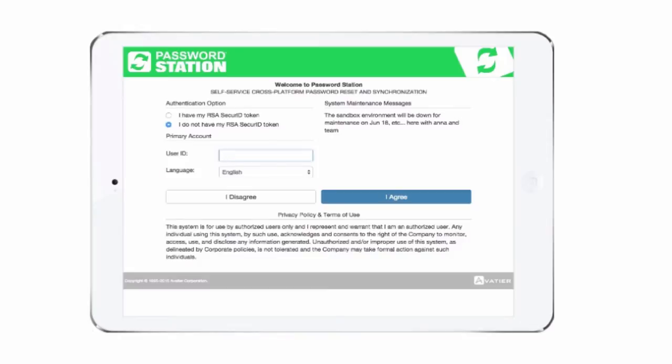AIMS 10 makes Password Station Enrollment easy and more secure by adding questions and SMS authentication.